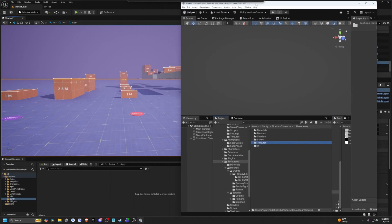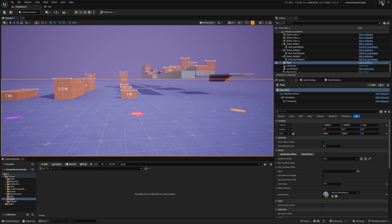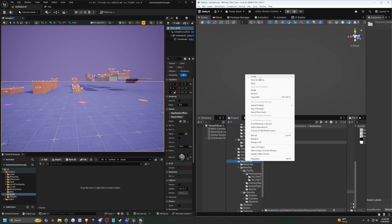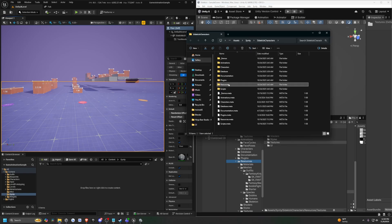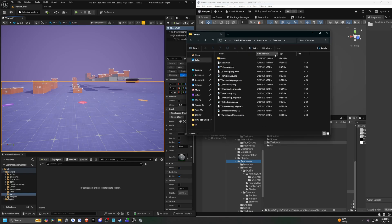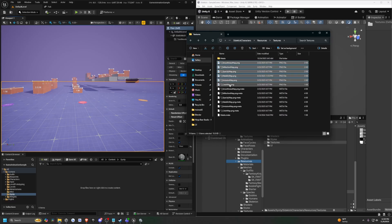Let me actually split my screen — I'll have Unity on the right side and Unreal Engine on the left. I'm gonna right-click on my resources folder and click Show in Explorer, then head inside the resources folder and go into Textures. I'll sort by type and only import the PNGs, dragging them into my Cinti folder.